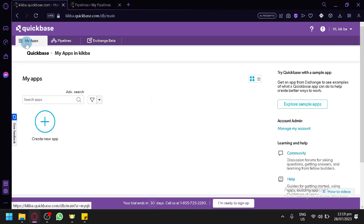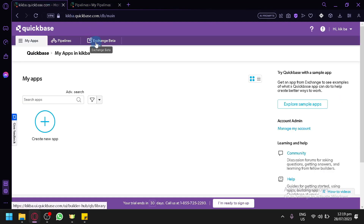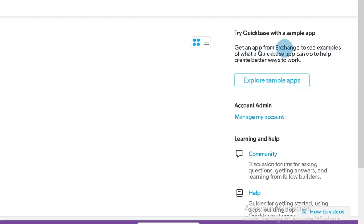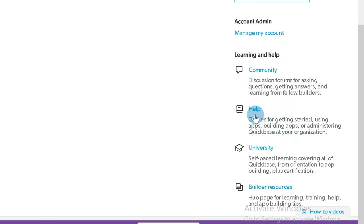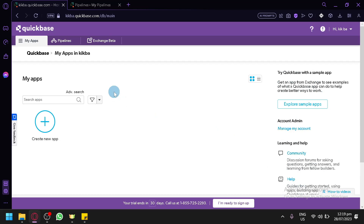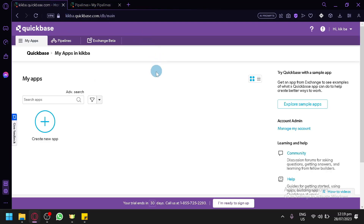As you can see right now, in our section we have Apps over here — this is where we will be able to create new apps. You also have Pipelines over here where we can create pipelines. You also have your Exchange Beta over here. On the right section, you will be able to see information like QuickBase sample apps, a Learn and Help section where you could ask the community or check out the help guidelines, and even the university and builder resources.